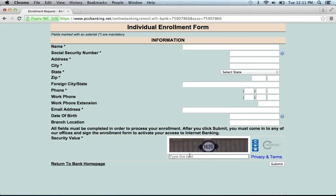You'll then be provided a form that needs to be filled out with certain personal information. Input the security value, then click Submit, and you'll be on your way to enrolling in the bank's online banking program. Thank you, everyone.